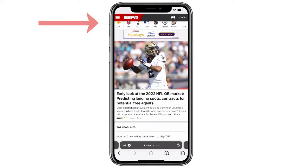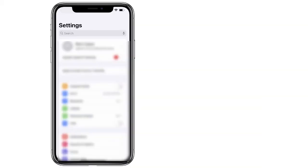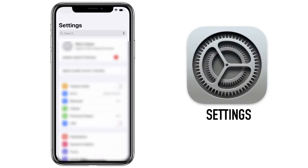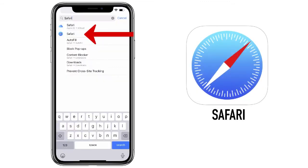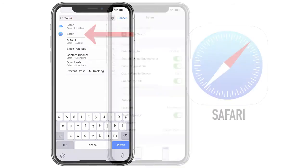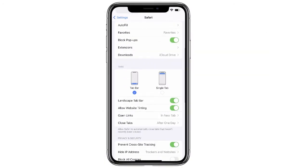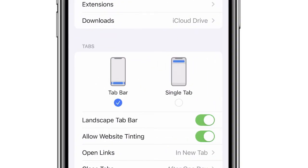If this is really bothering you, don't worry — this is a really quick fix and I'm going to show you how to do it. Start by opening your Settings. From your Settings, search for Safari. From this menu, scroll to the bottom where it says Tabs and switch from Tab Bar to Single Tab.